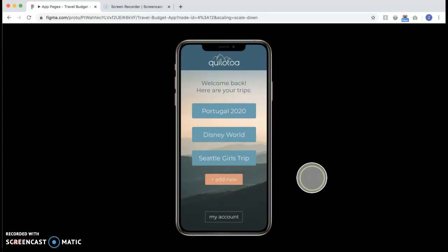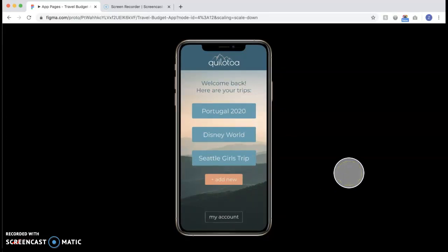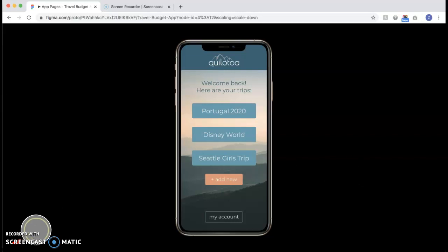So thank you for watching my video and I hope you go and check out the prototype and look more into the final app. I had a lot of fun designing this and hopefully I can make it into a real app someday.